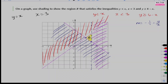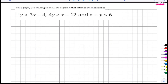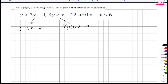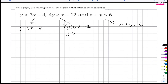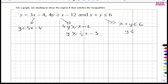Let's practice on another question. We have y is less than 3x minus 4; we have 4y is greater than or equal to x minus 12; and x plus y is less than or equal to 6. The first one we can draw straight away in the form y equals mx plus c. The second, we divide both sides by 4 to get y is greater than or equal to a quarter x minus 3. For the third, we take x over to get y is less than or equal to 6 minus x.